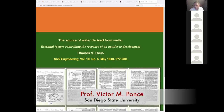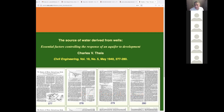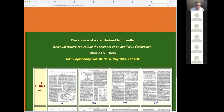Good afternoon, this is CIBE 633 Environmental Hydrology. Today is November 23rd, 2021, and the subject is sustainability of groundwater. We're going to review three papers today. Can you guys see the page? Yeah, we can see that page. Okay, fine.